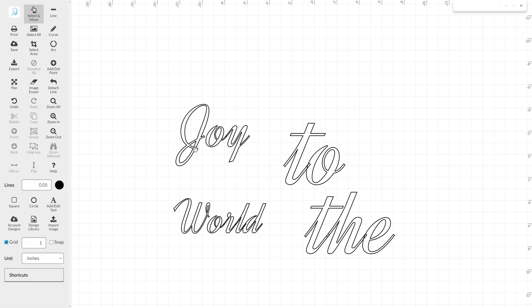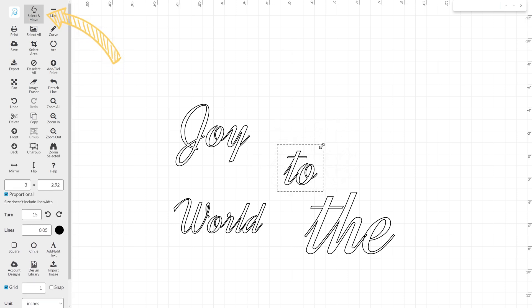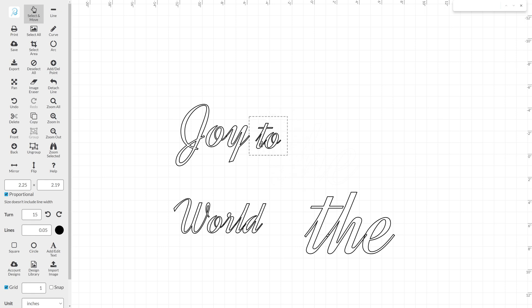To create a more visually dynamic layout, you can make some of the words smaller than others. Use the Select and Move tool to highlight a piece of text and then click and drag the piece in or out.